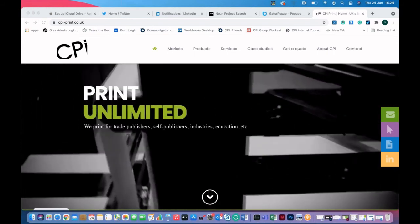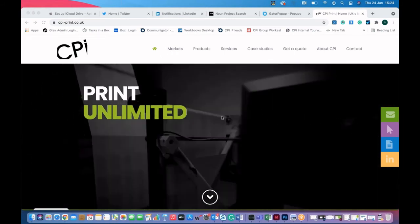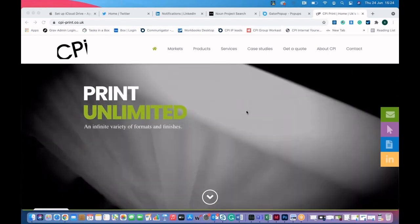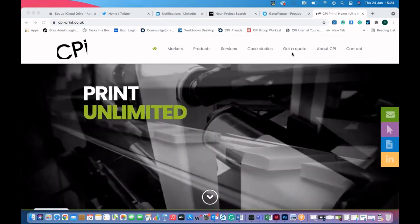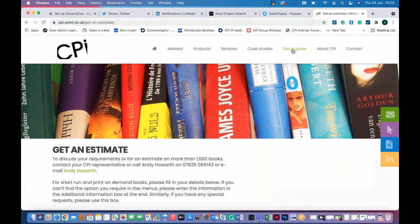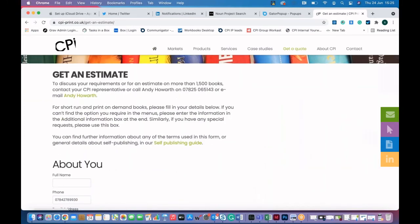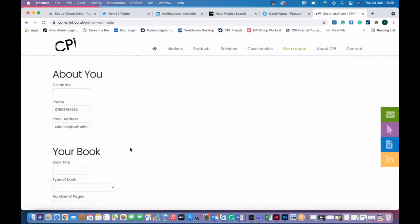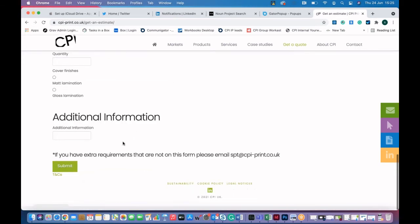We then took that idea to our CPI print website, which is the more technical one, where we've got a couple of pop-ups. The first one is under 'get a quote' — our estimate page. People are able to request an estimate from us, and because in the book printing world there are so many options, we've got the smart form on there to get everyone's details about the work they want to do.